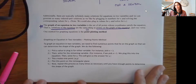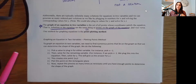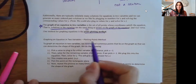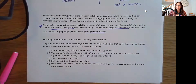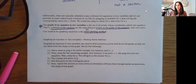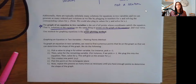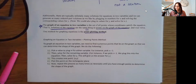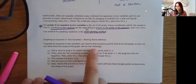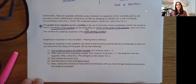There are lots of different ways to graph, but for this beginning section we're going to review the point plotting method — also called the table method. We'll focus on this beginning method here, and as we go through the course we'll see other strategies to more systematically graph different types of equations, such as linear equations, quadratics, and circles.